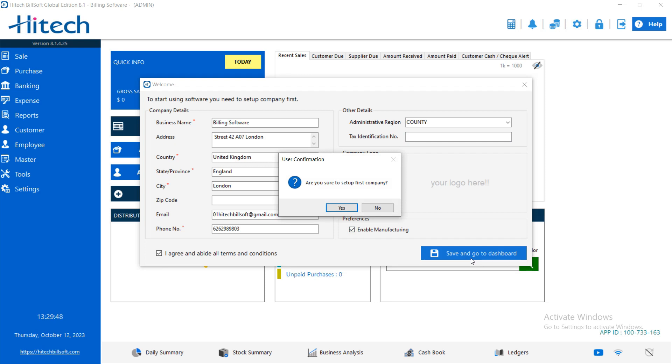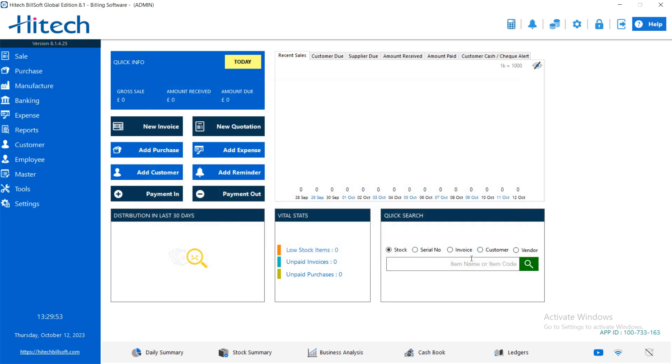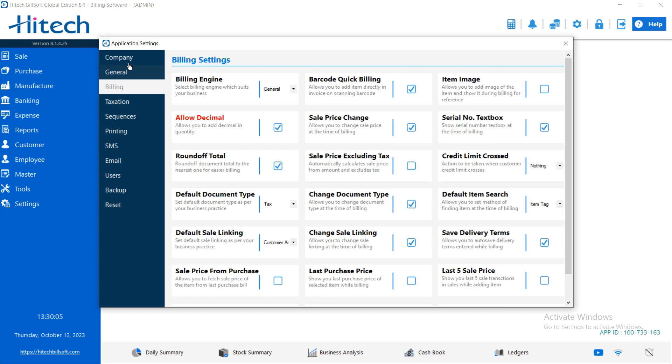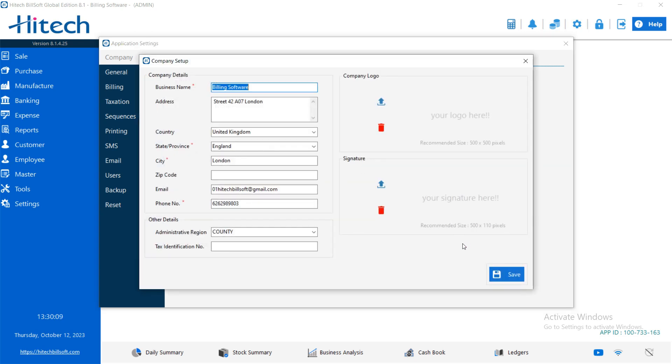Then click on yes to set up this company. And it was saved. So now you can start using the software. If you want to edit some detail of your company, so just click on setting. Then here in the company, in edit company profile, you can edit the company details here.